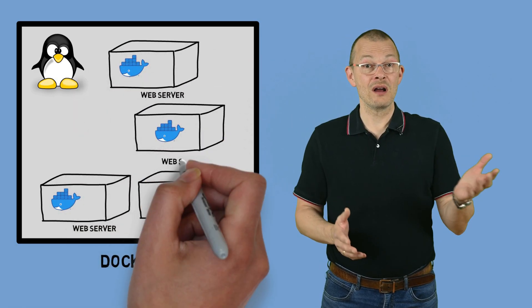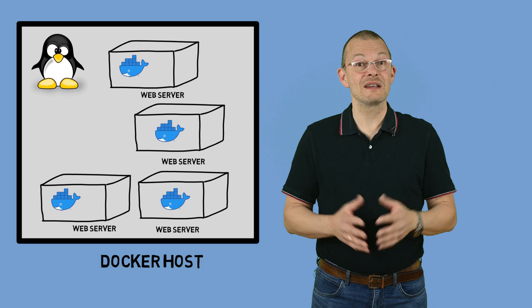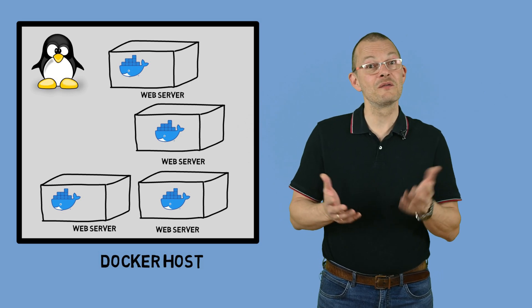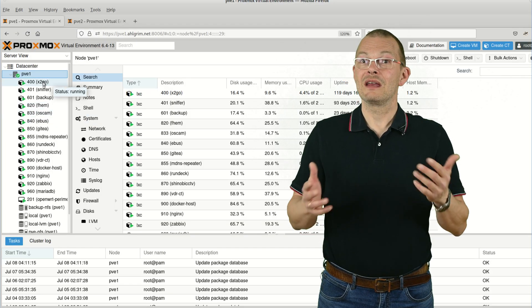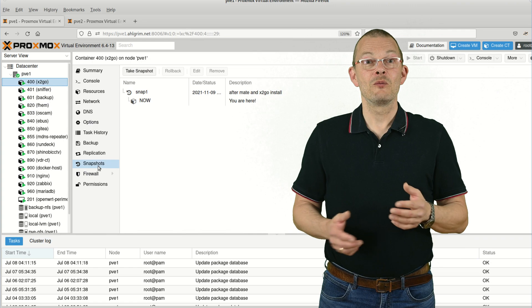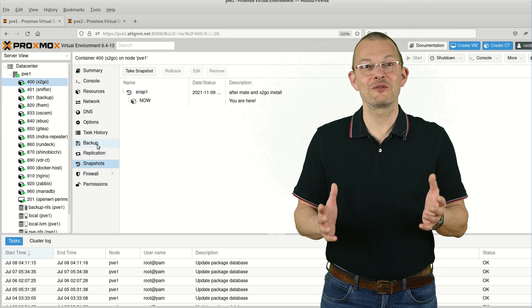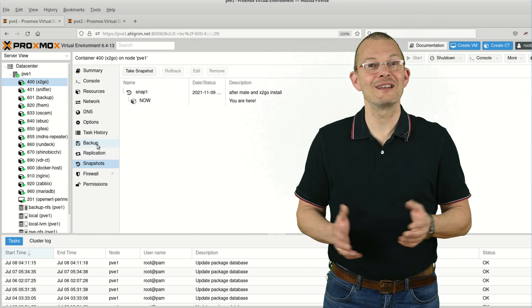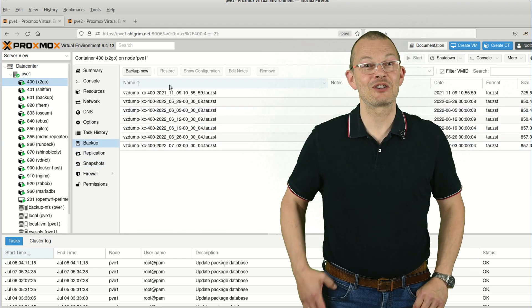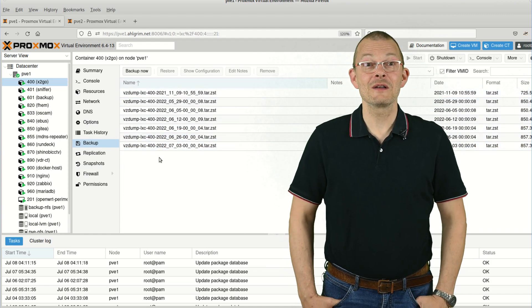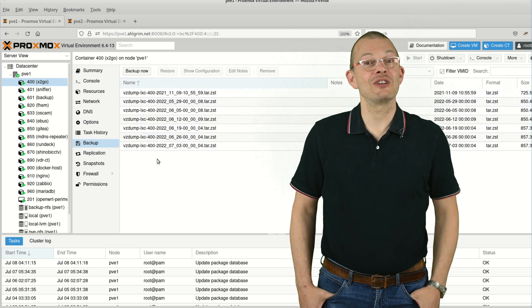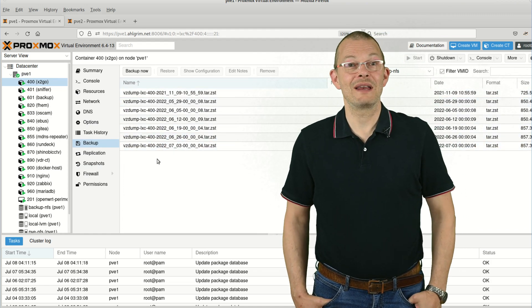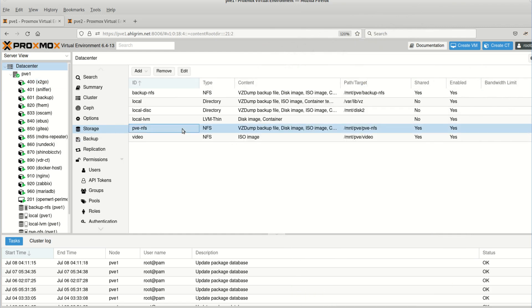The philosophy of Proxmox with regards to containers is more similar to virtual machines actually. Even though we run a container, we can do a lot of the nice things which we usually only can do with VMs such as snapshots or backups. Also I personally find it much easier to manage things like storage and network on Proxmox.